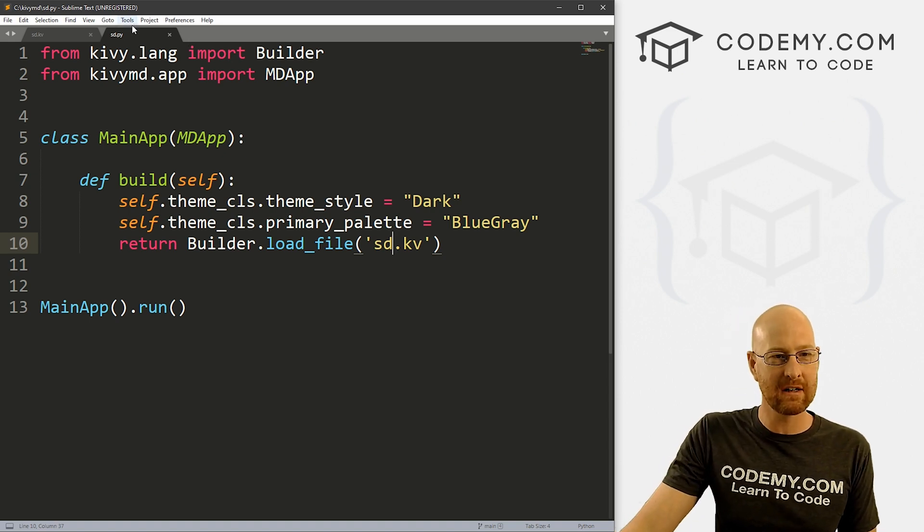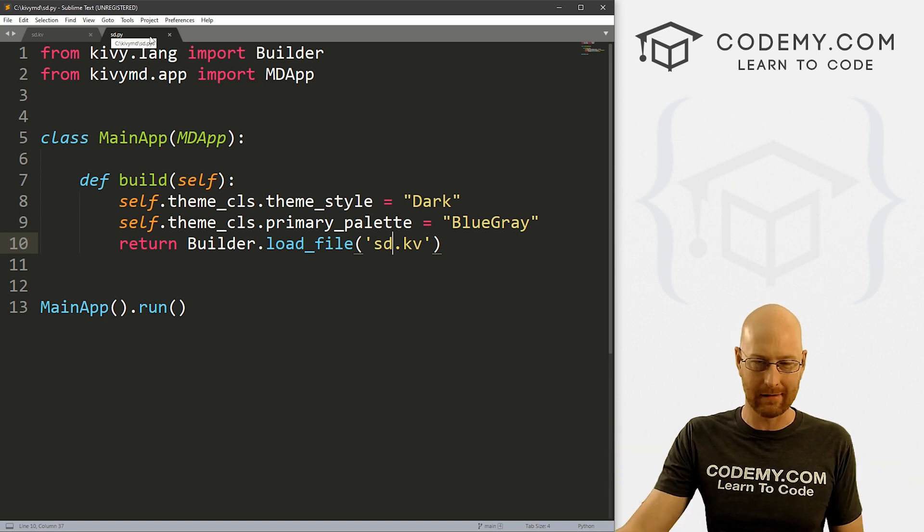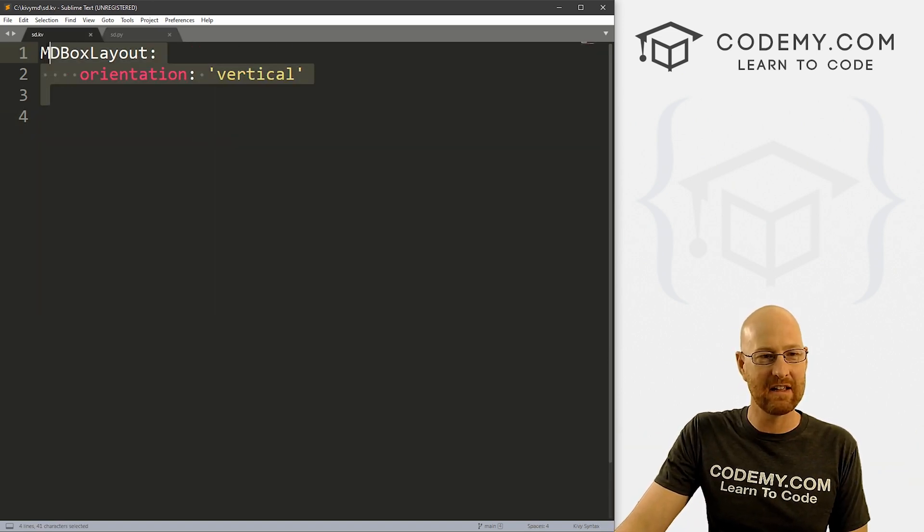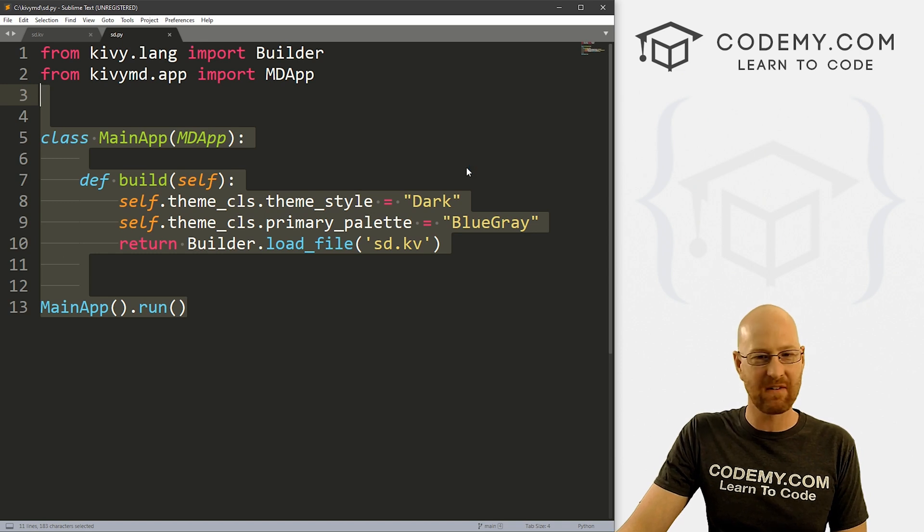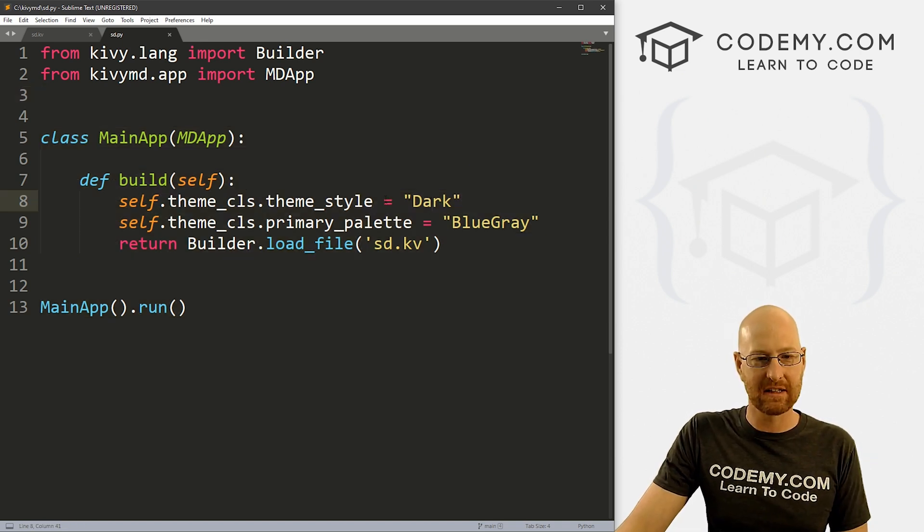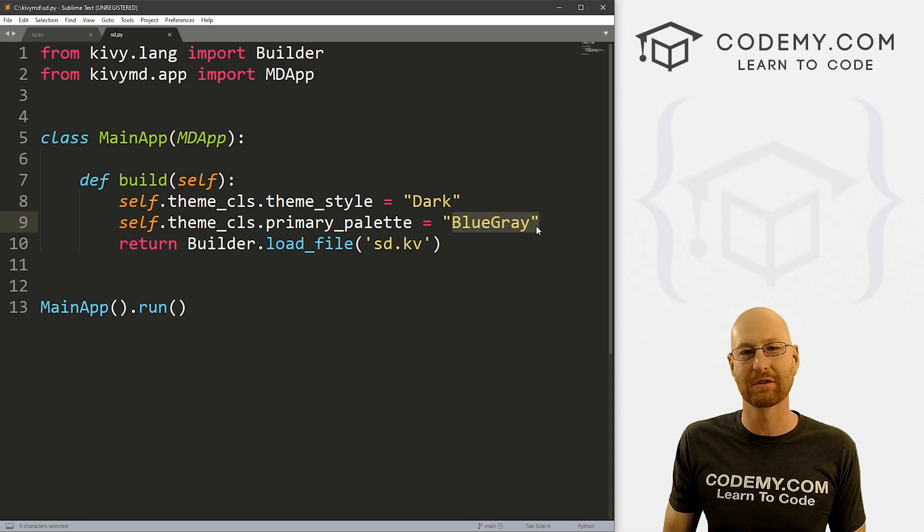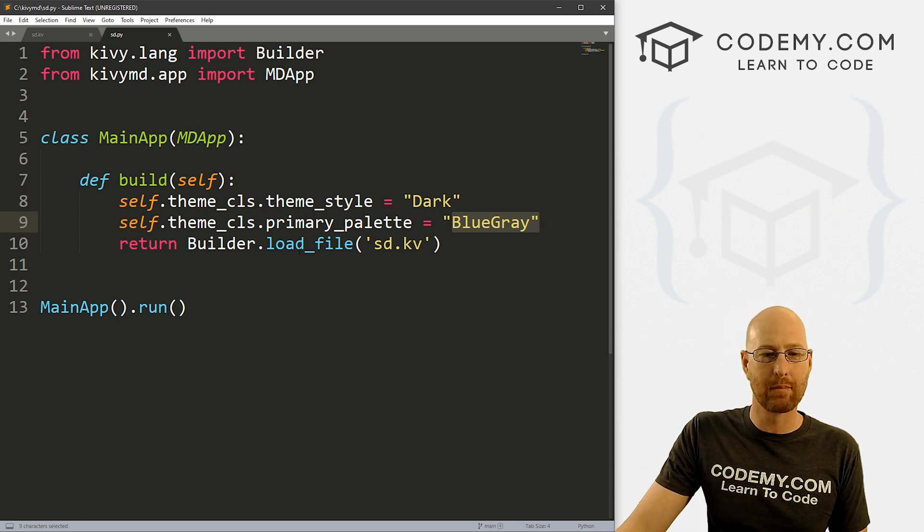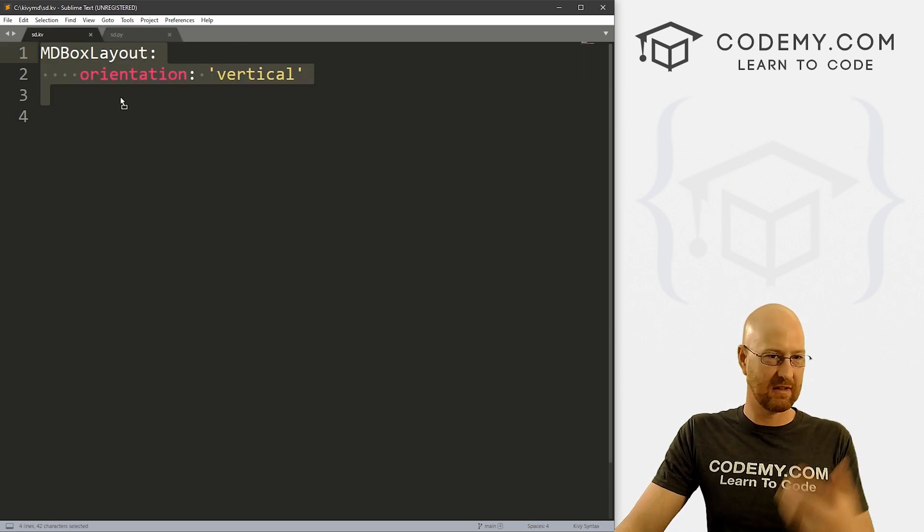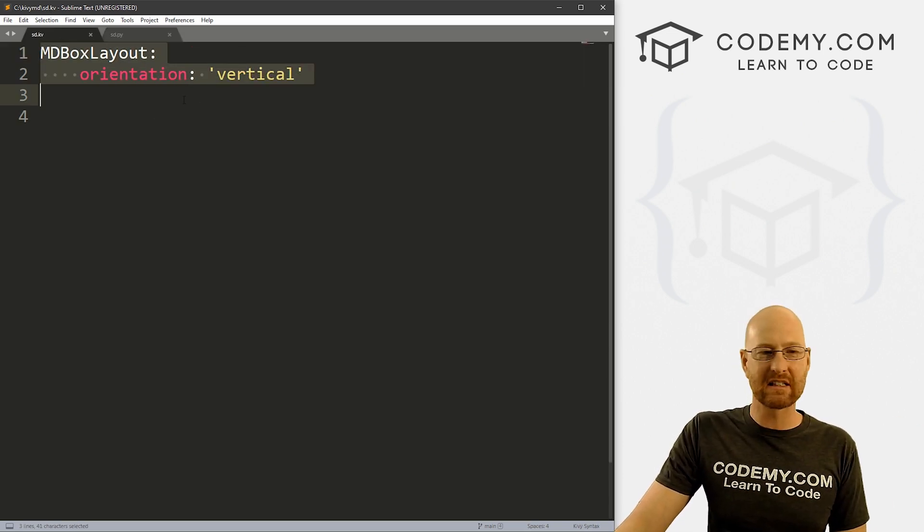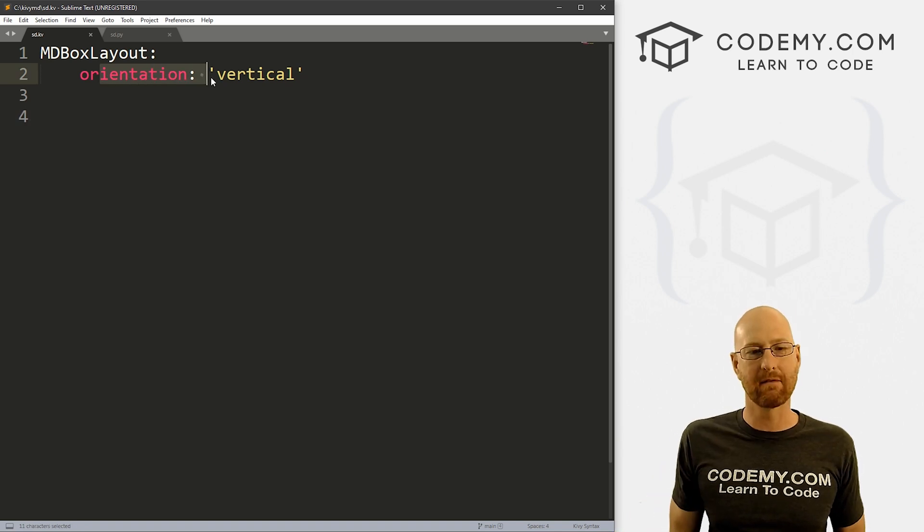So all right, I've got two files here, sd.py stands for speed dial, I guess. And sd.kv is our Kivy file. And the Python file is the same file we always have starting out. I've set the theme of our app to dark and blue gray, we've had these same colors throughout this playlist.